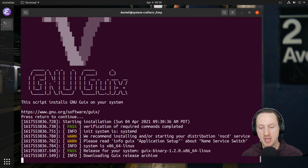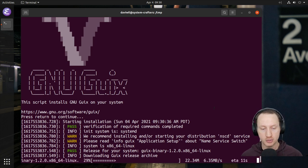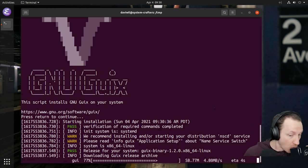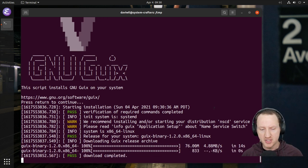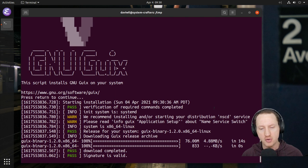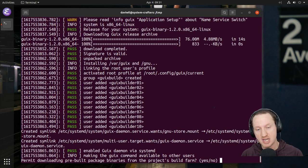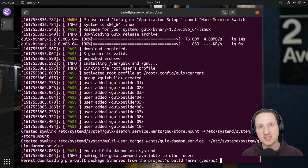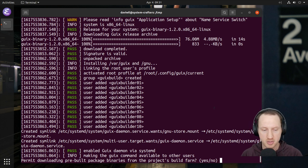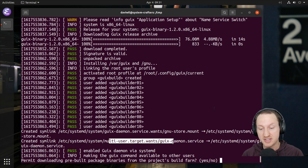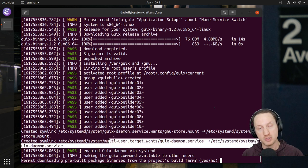I'll press return to continue, and now it will start downloading the binary for GNU Guix. One thing you'll notice is that it's actually creating a bunch of user accounts on your system, because it's going to run multiple instances of the Guix builder daemon with these different users to do parallel builds of things being installed on your system. It also installs — at least in my case, since this is a systemd-based system — the Guix daemon service that runs in the background to host all these build daemons.